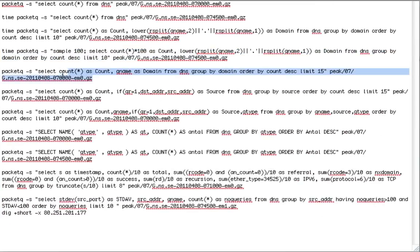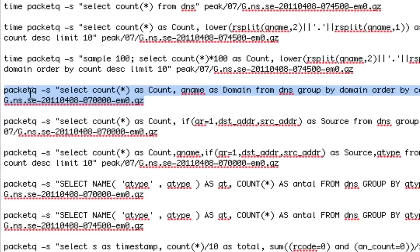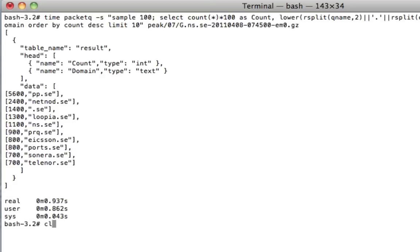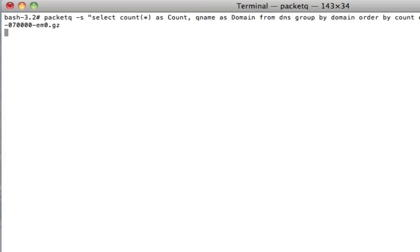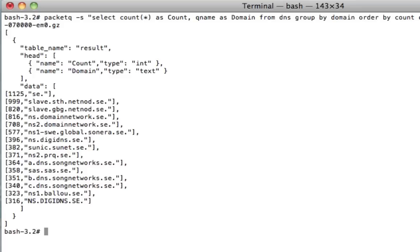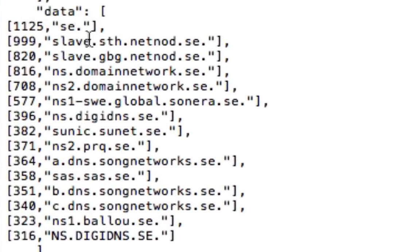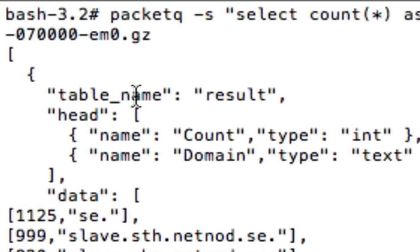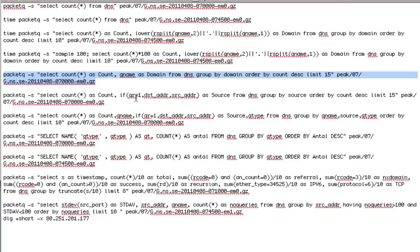If you remove the split function, so in this case we're only using qname as domain here, you will have the query itself. So at this point, we can see that .se is clearly the most. Slave Stockholm, NetNode.se and so on. So you get a top list of the exact queue name. You can see that I'm back on the seven o'clock file here. So the amount of data is much less and it takes quicker to process.